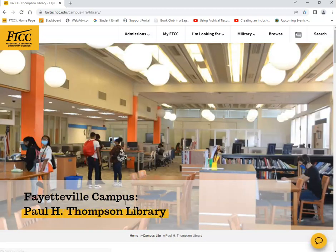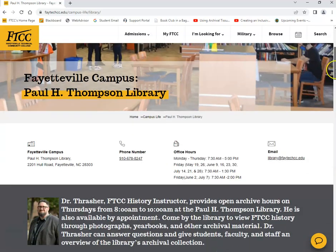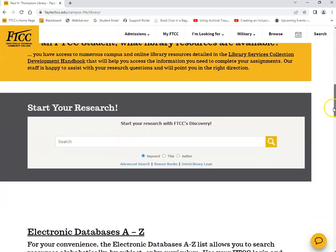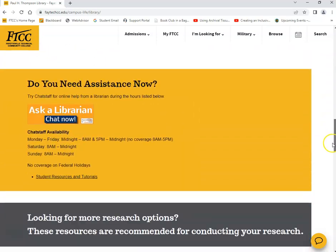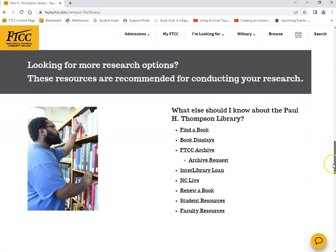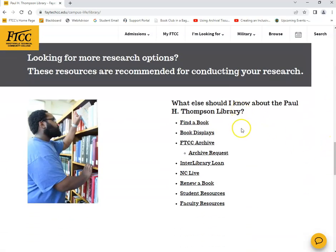Once you click on that, you'll be redirected to the library's homepage. Scroll down until you see a list under "What else should I know about the Paul H. Thompson Library." There will be a link directly to NCLive.